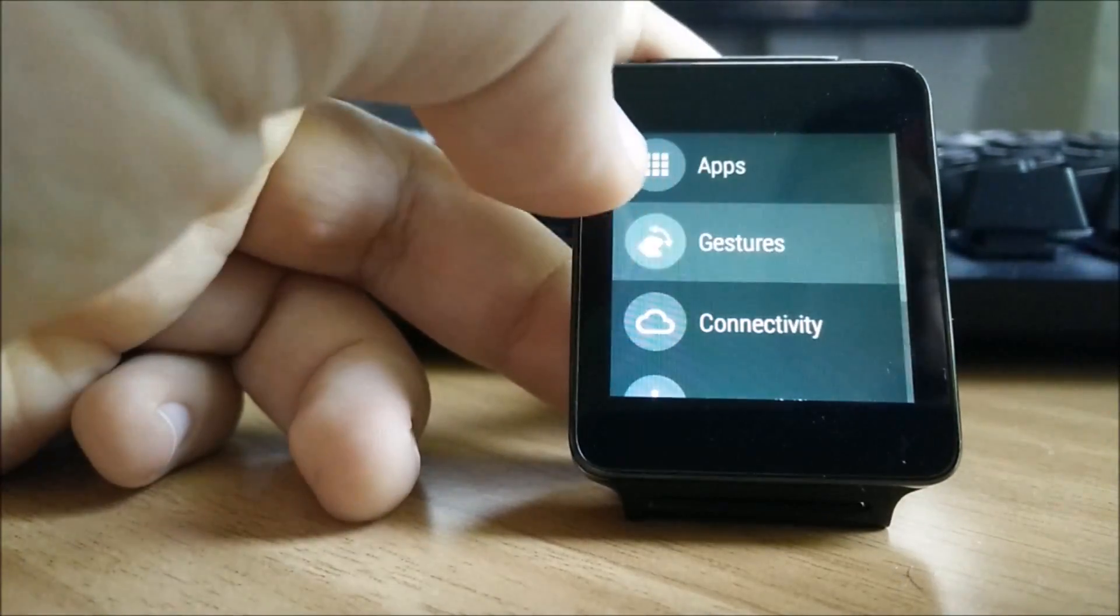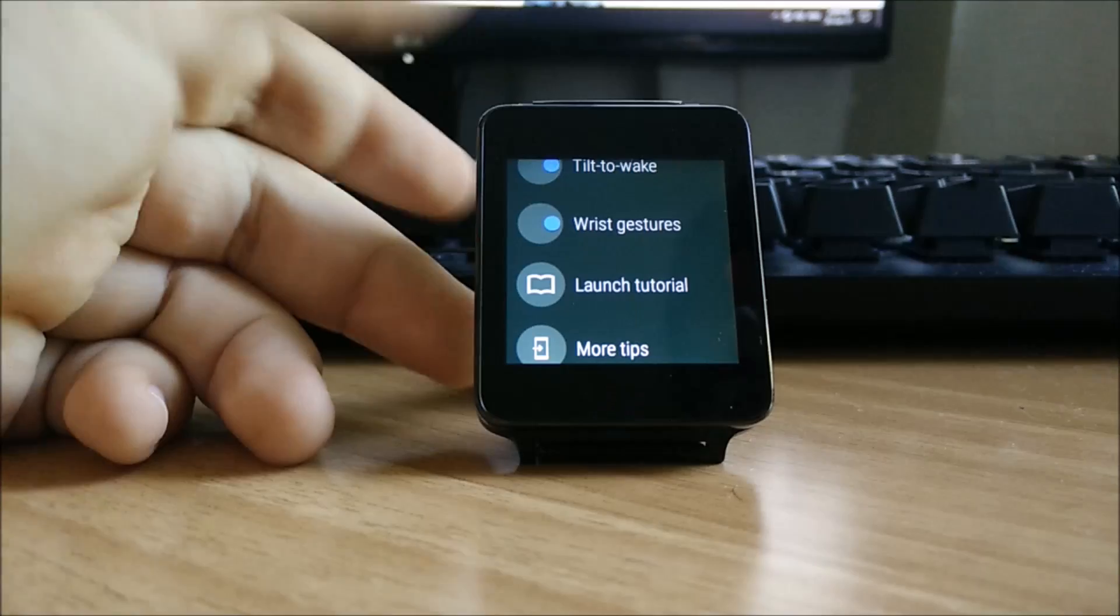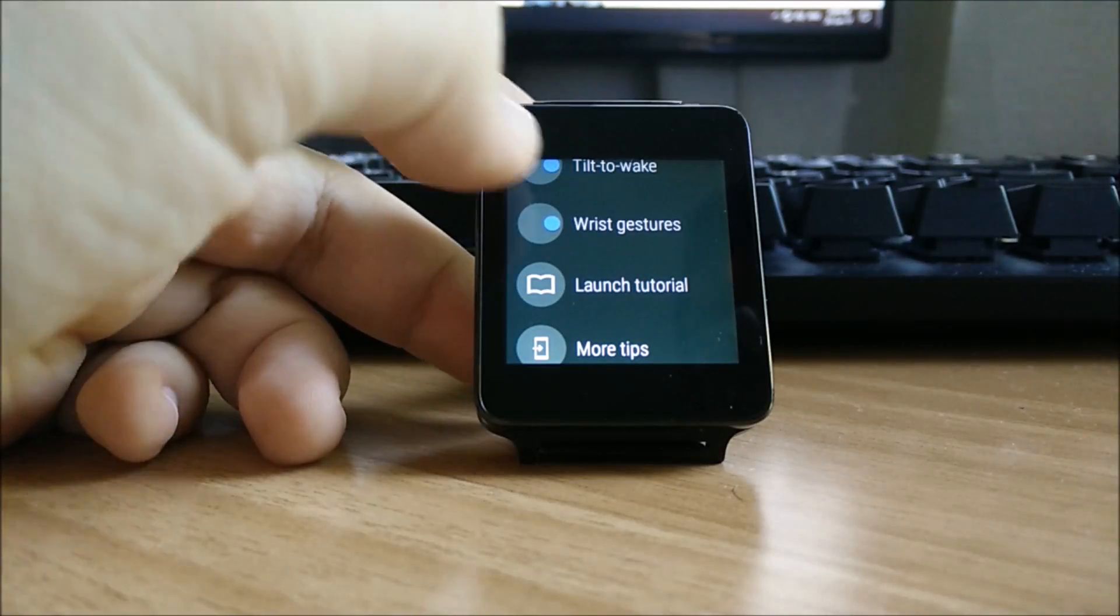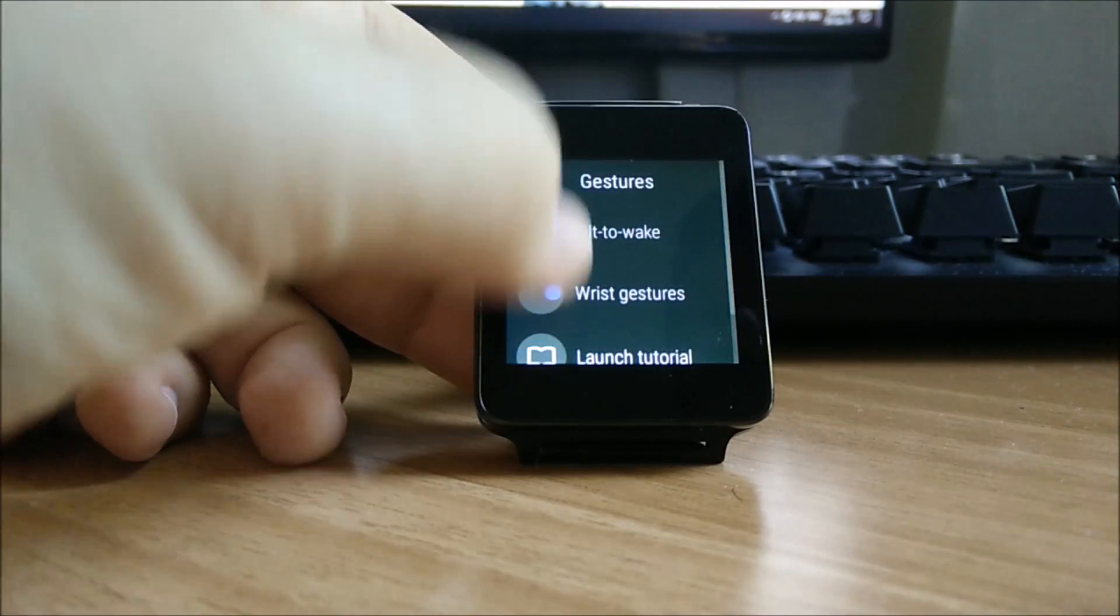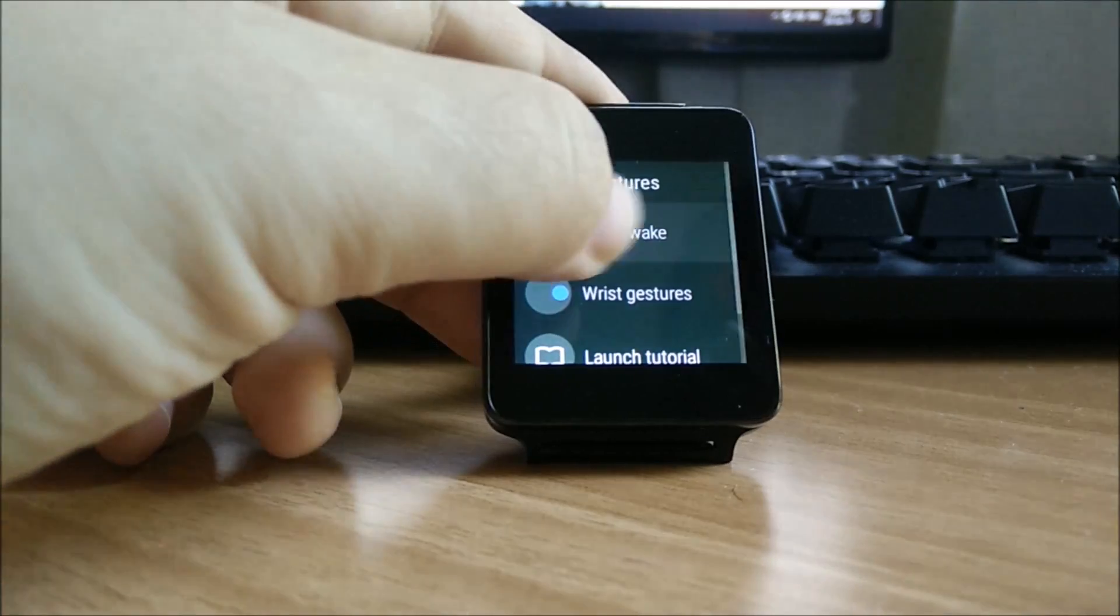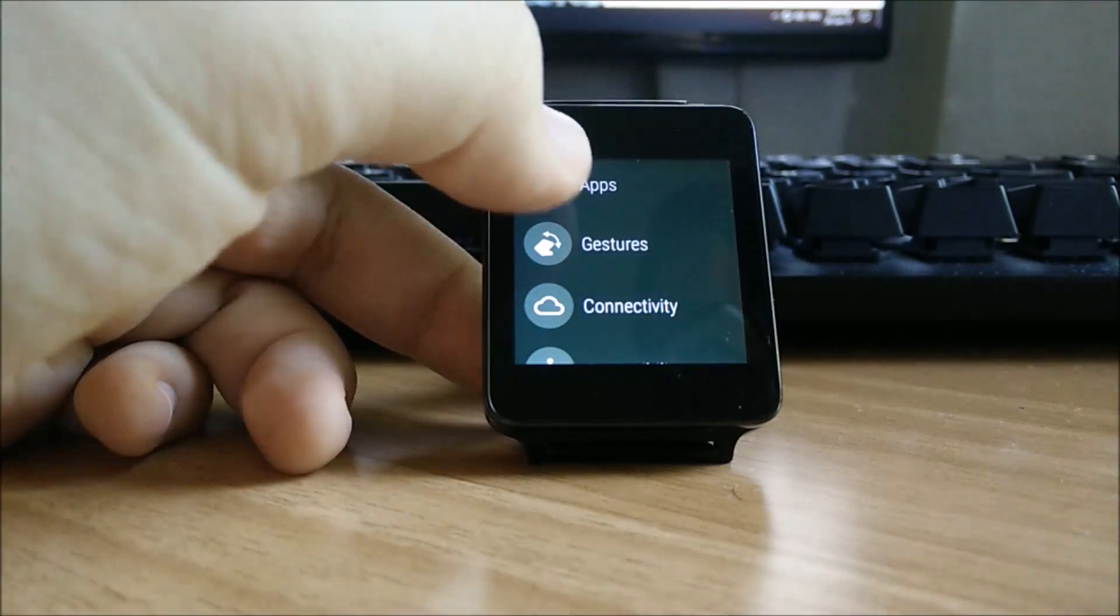You also have your gestures panel. I recommend leaving wrist gestures on because that's pretty much the only way you can access your apps panel.